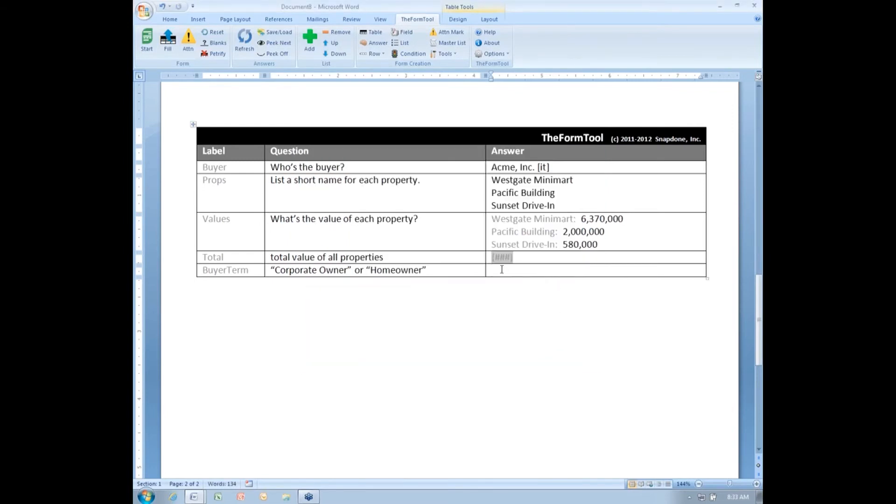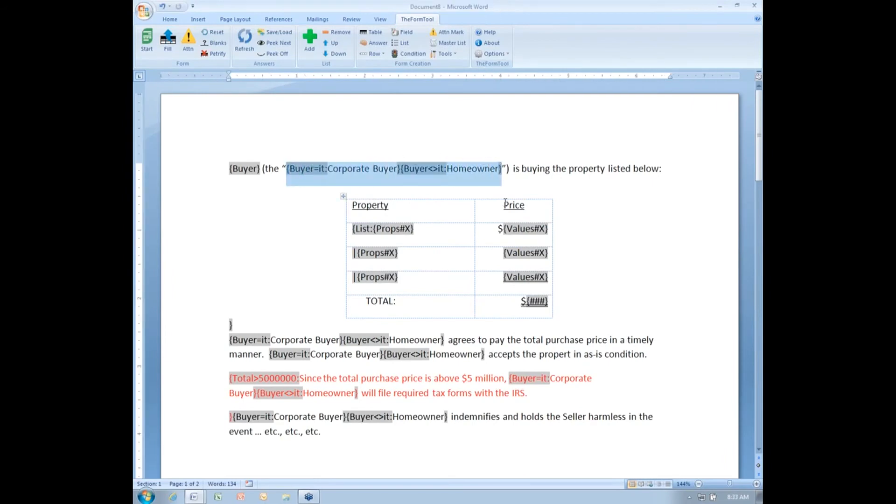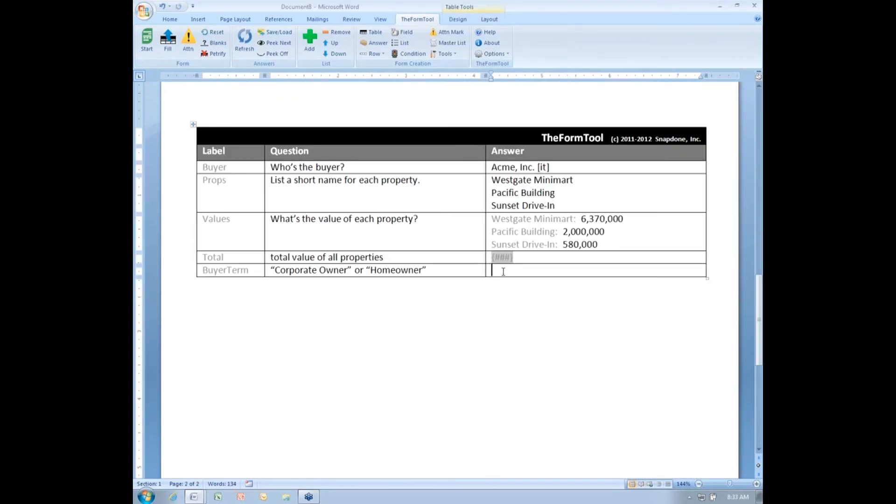And once again, I can put anything I like in this box. Since I've already created all of the coding to generate the proper term here, I'm just going to copy that and paste it down here.